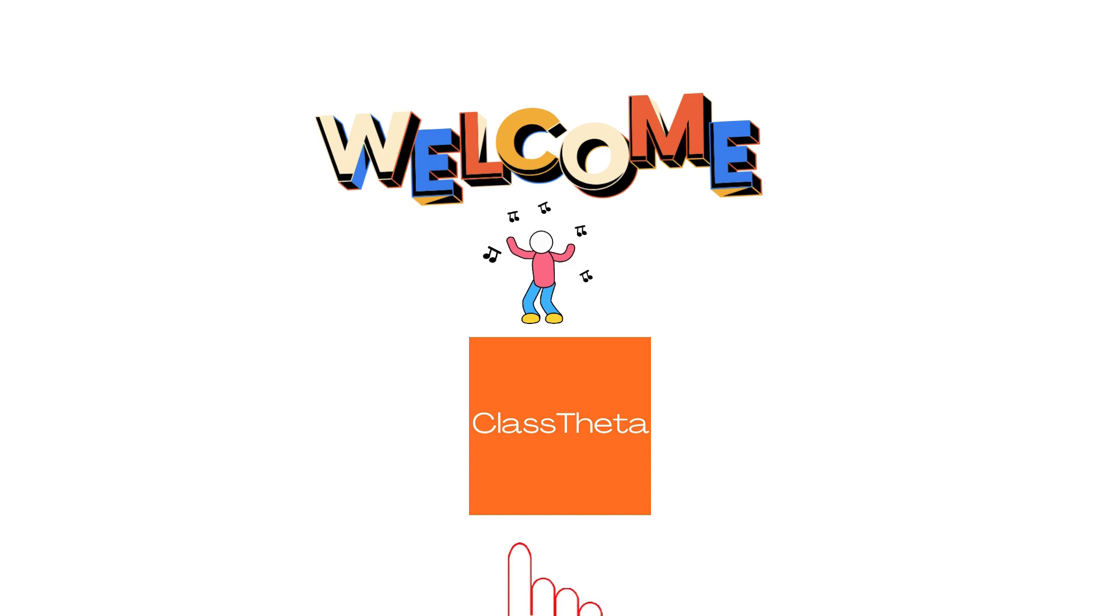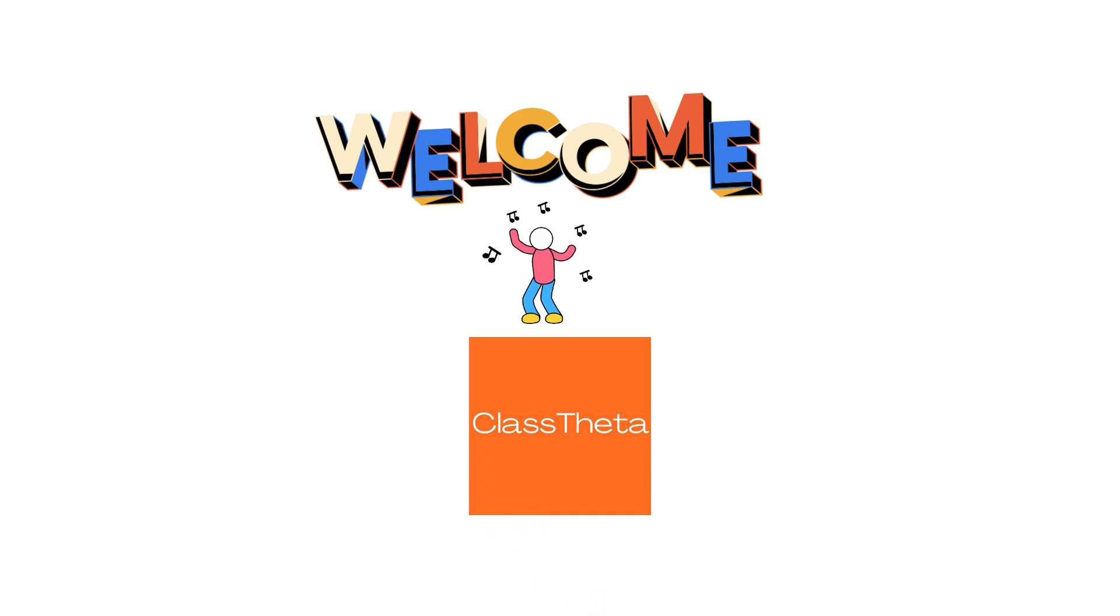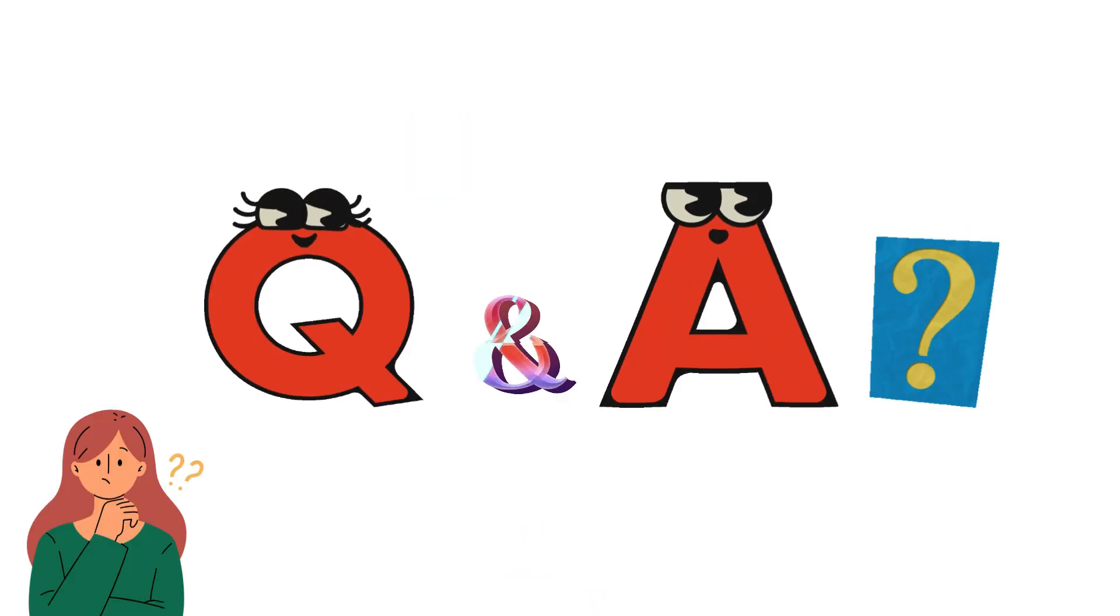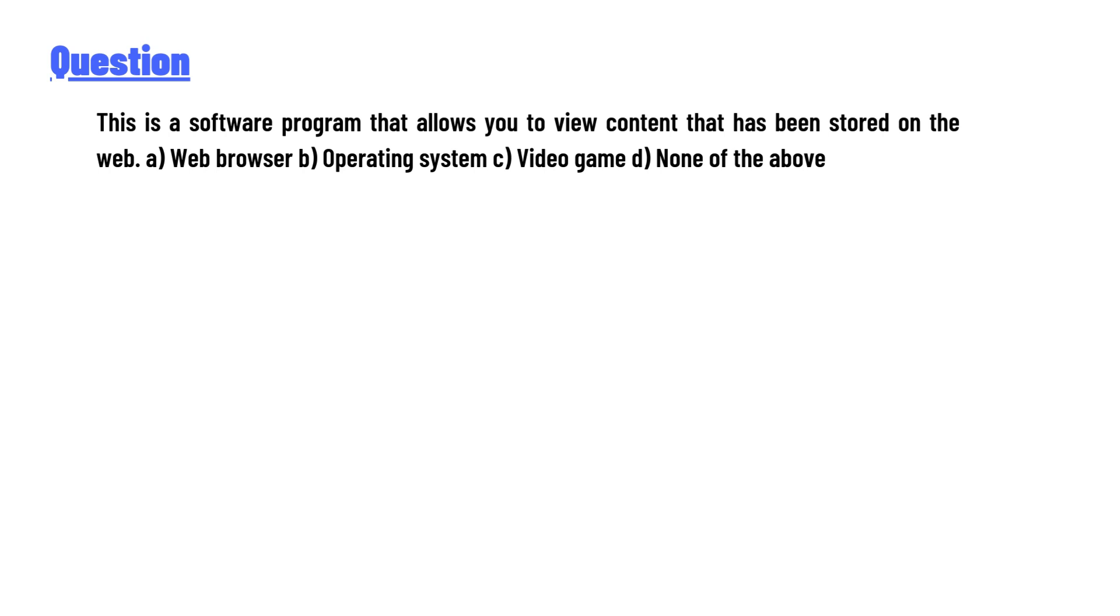I welcome you to ClassTheta.com. Today's question is: This is a software program that allows you to view content that has been stored on the web. The options are: A) Web browser, B) Operating system, C) Video game, D) None of the above.